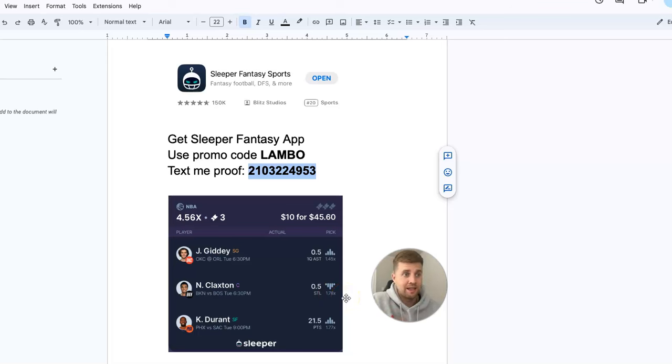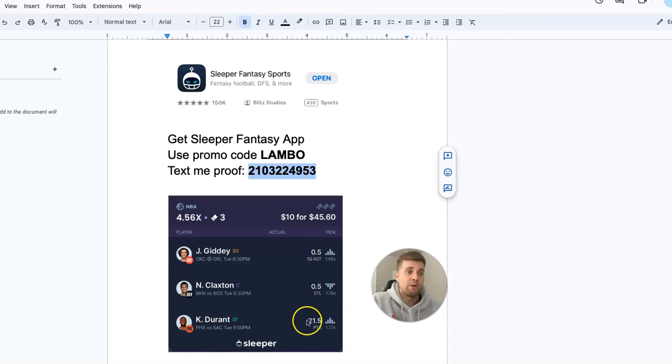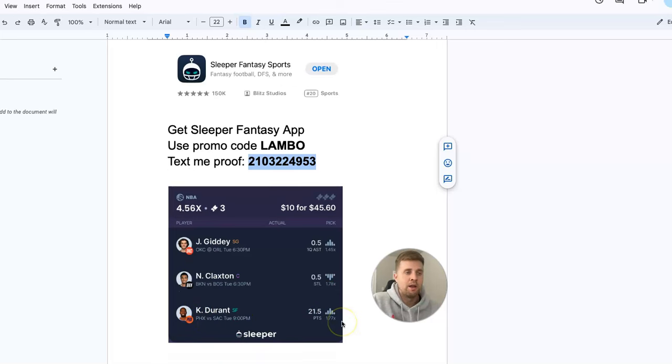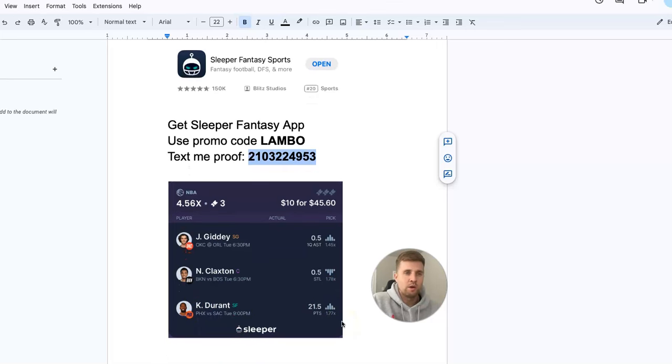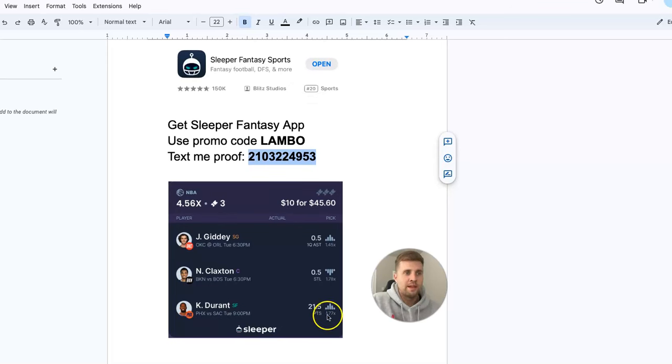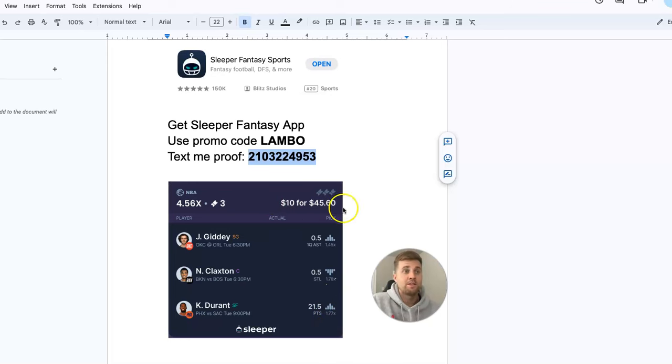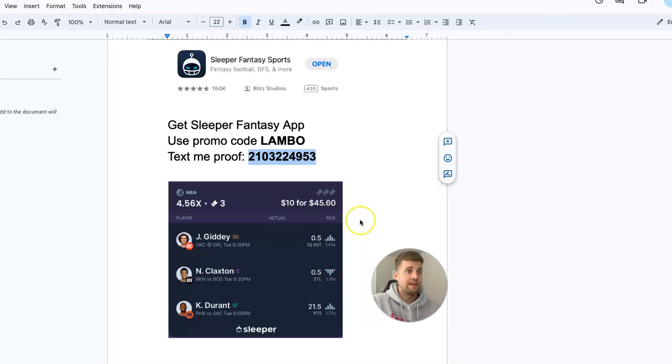And then Kevin Durant—this is a promo, guys. They slashed this number. It should be 24.5 on any other website. They've got it at 21.5, and you're getting the full 1.77x multiplier. I'm putting down 10 bucks to win $45 on this play.